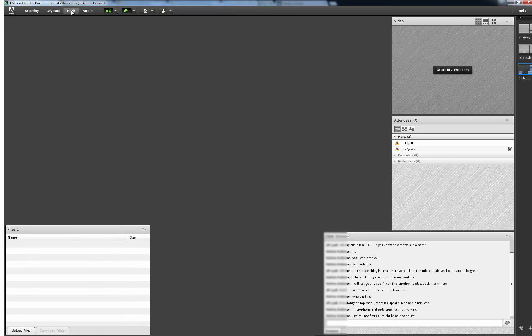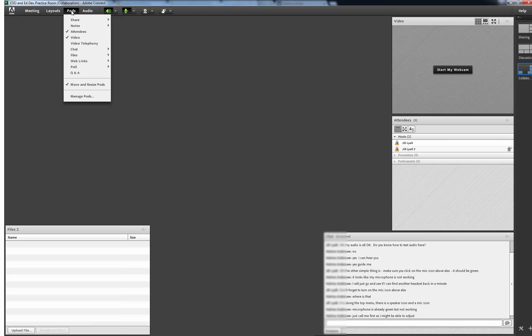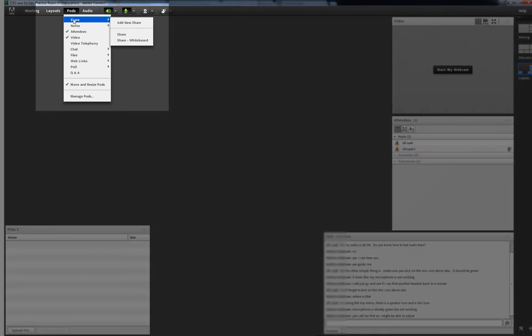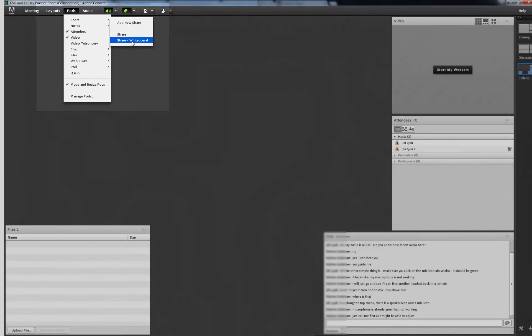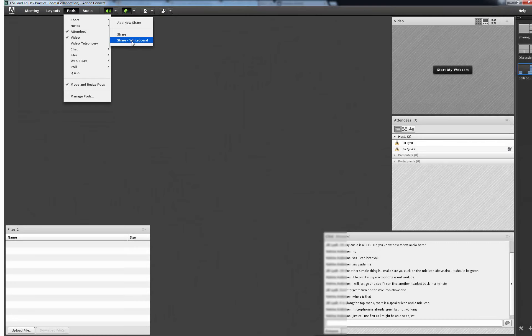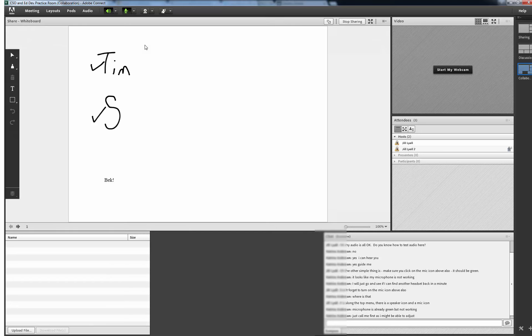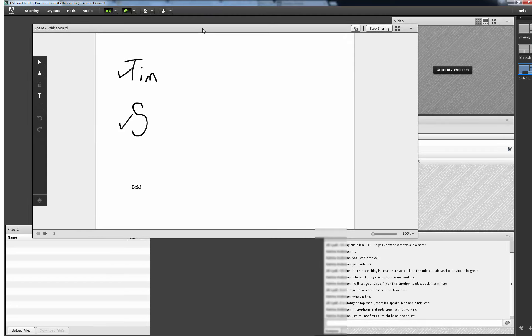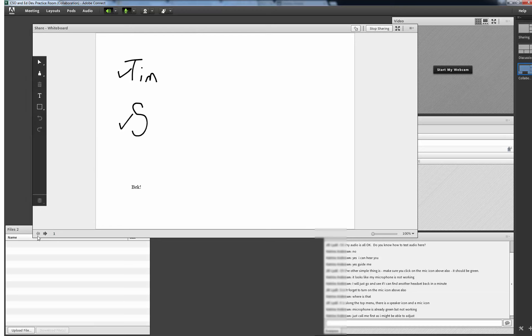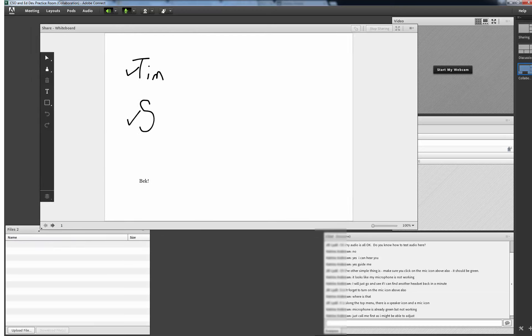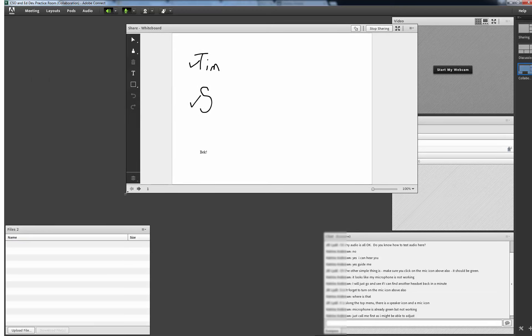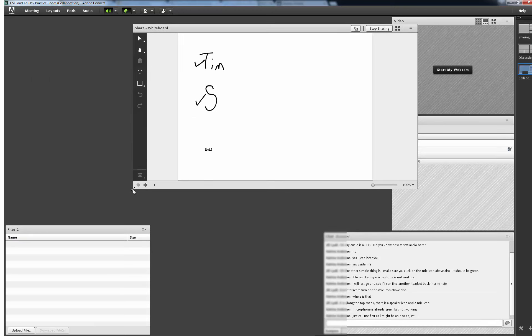By selecting the downward arrow next to the pods item on the top bar you will see the different options for pods. Share allows you to share a new pod and has a specific one called Share Whiteboard. This is a neat collaborative tool that students can draw and type into for brainstorming for example. I will resize it to fit better into my screen.